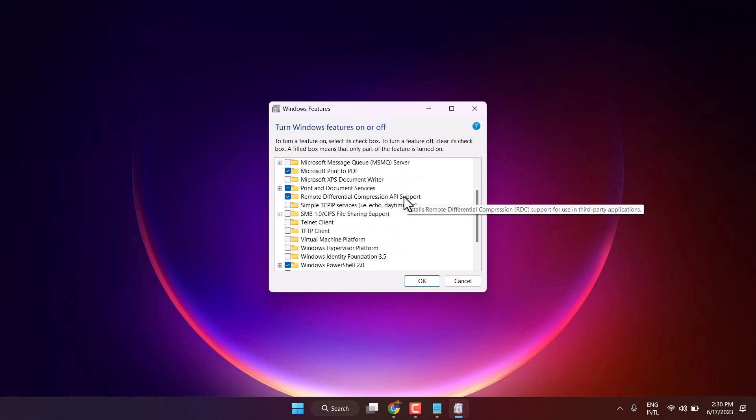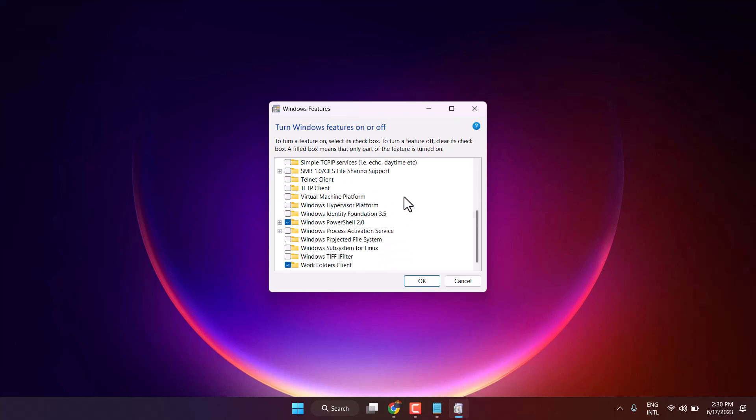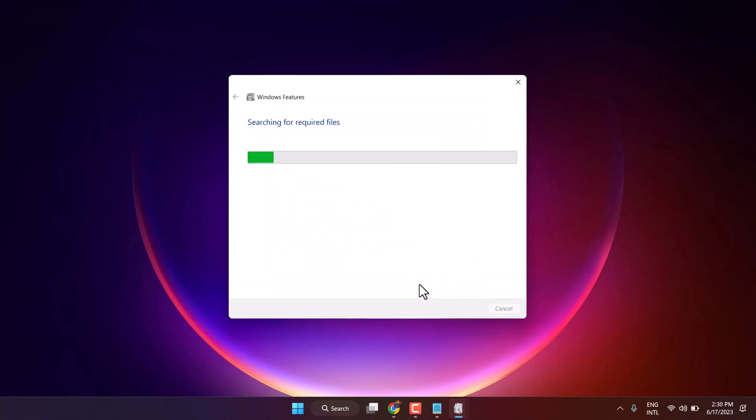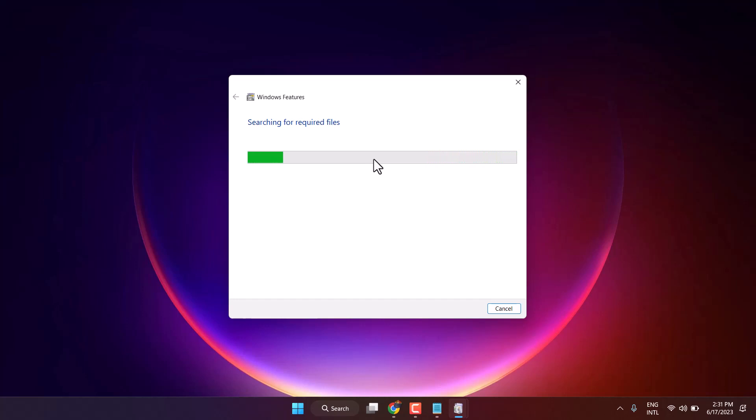Scroll down and here you will see Windows PowerShell 2.0. Unselect it then click on OK. Once this completes the process you have to restart your system.